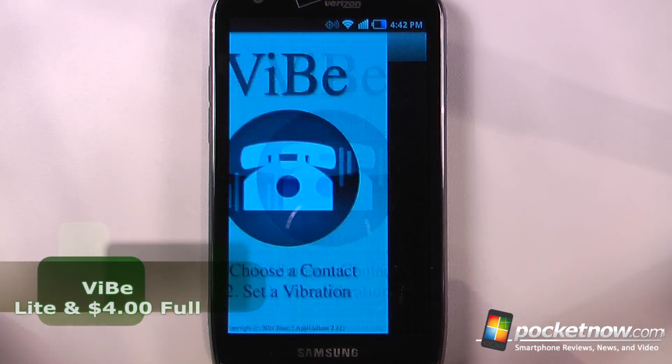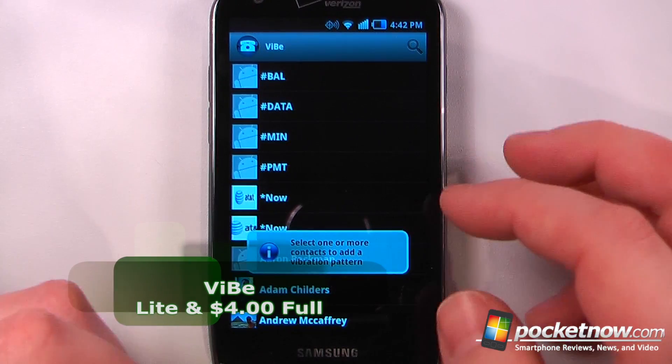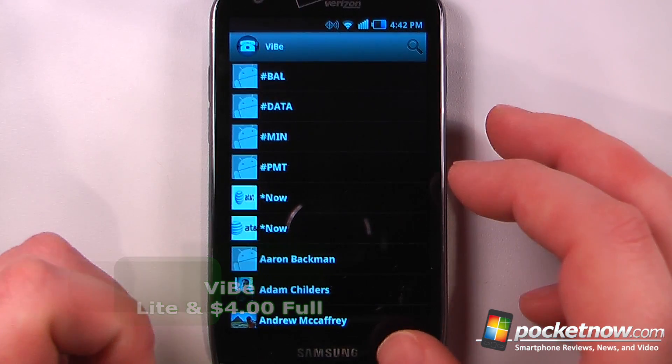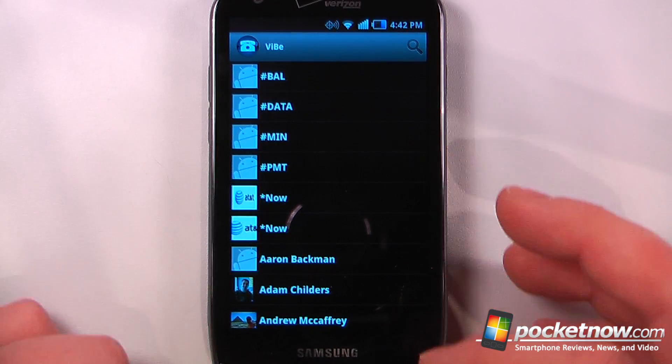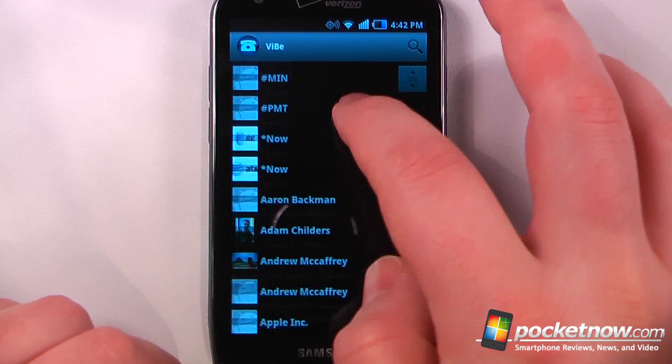Vive is a light and paid-for application available in the Android market that allows you to set custom vibrations to your contacts, and you can also set it for a group of contacts.